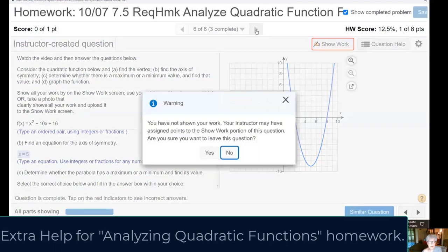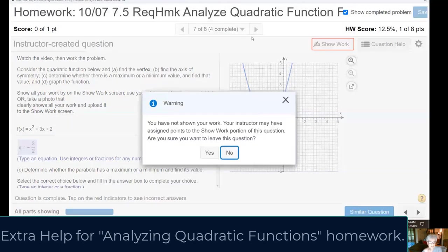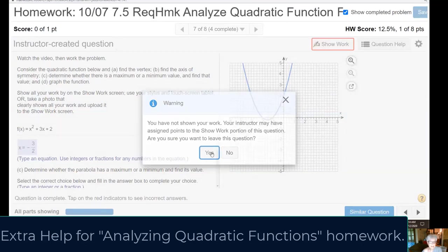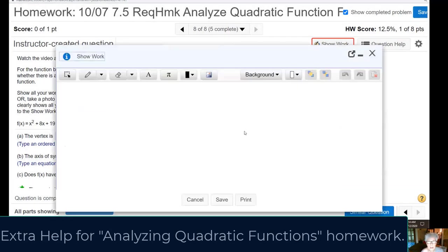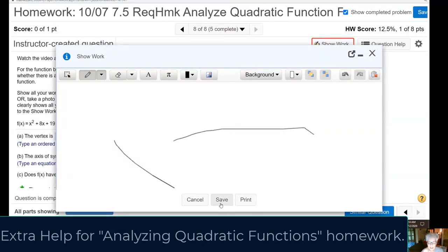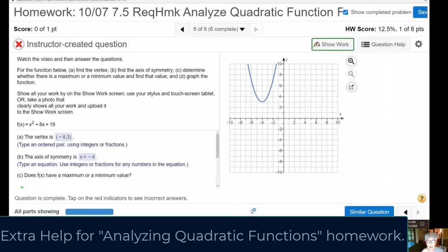All these problems are exactly the same type. Do you feel more confident about them? You don't have to show work — apparently it grades you anyway. But if you want to make it stop prompting you, just show work the way I did, save it, and move on. If you find it's not giving you a grade, do it over again and upload pictures or scans of your work.